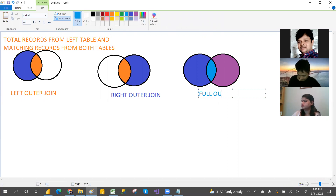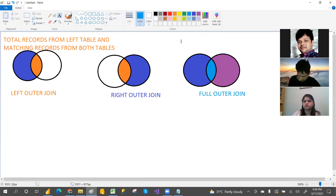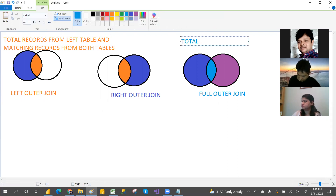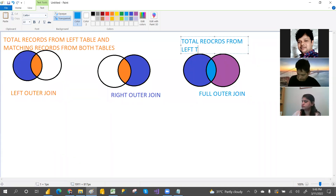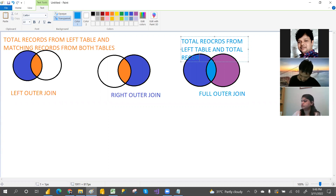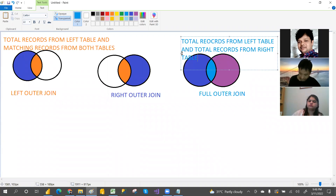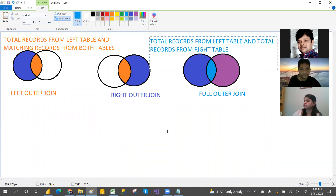The definition for full outer join is: total records from left table and total records from right table. No need to write this down — I'm going to give you a recording.